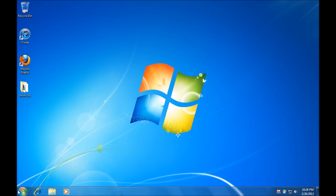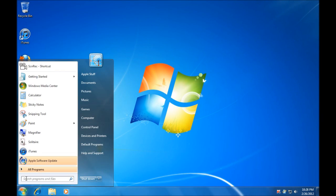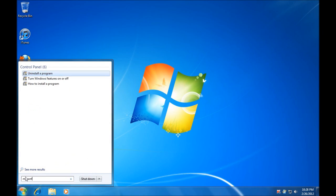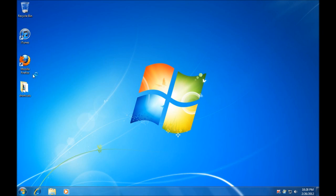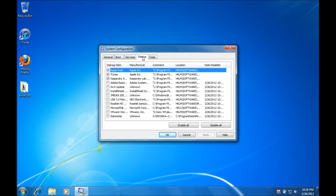Now that the computer has restarted, we are going to go back down to the Start menu and type in msconfig one more time. Once the window comes up, we will go across to the Startup tab.